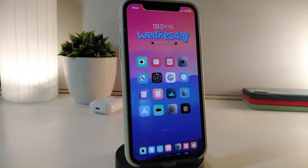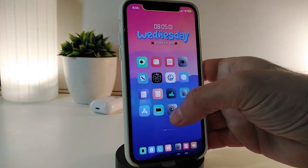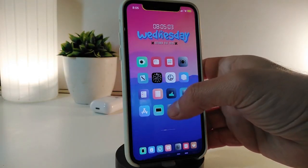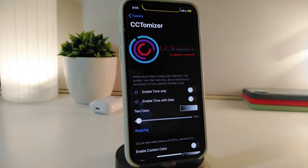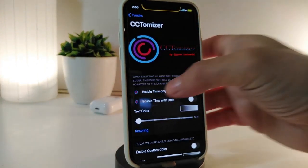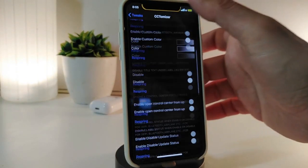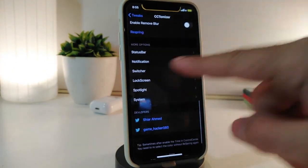If you guys want to download this one, it's called Hera. Let's move on to talk about the other CD tweak. The other one will be called CC Customizer, or CC Tomizer. This tweak will let you colorize, enable, and disable most things. Go ahead and navigate under Settings to CC Tomizer.